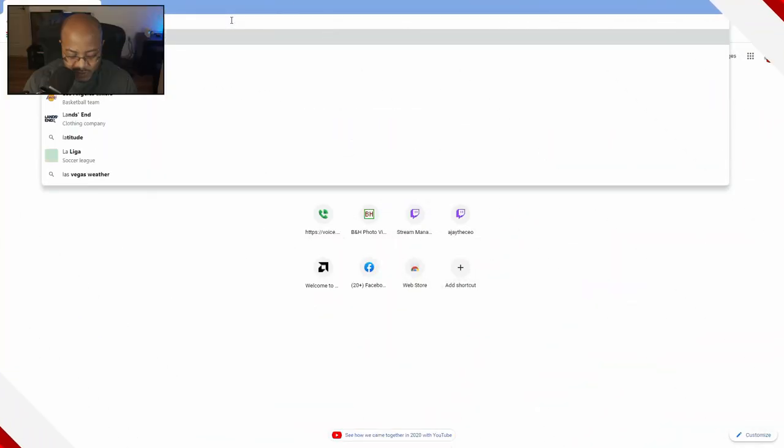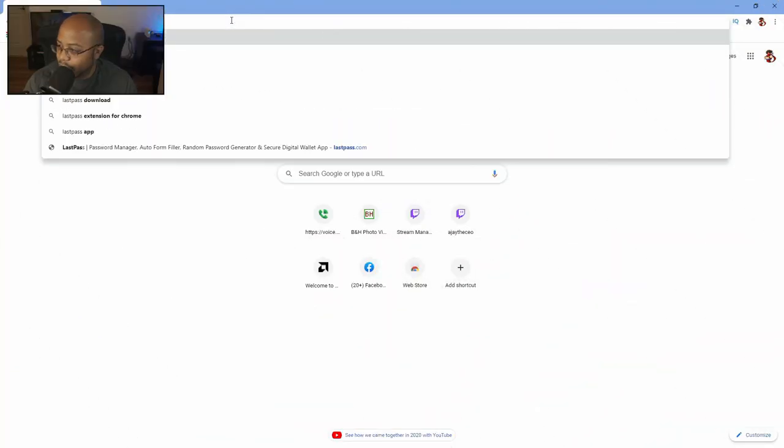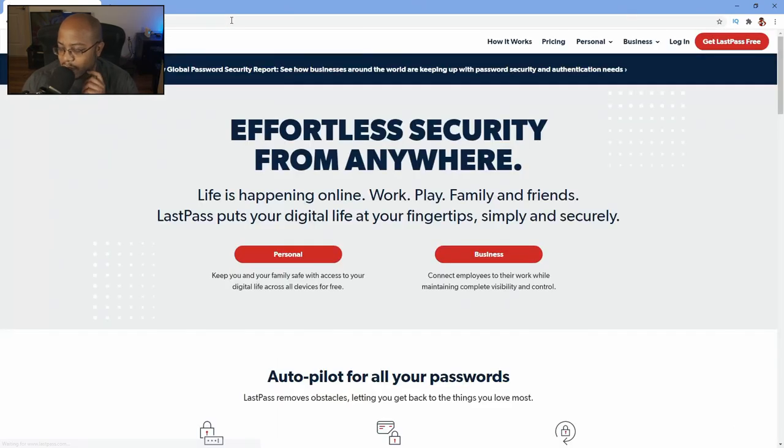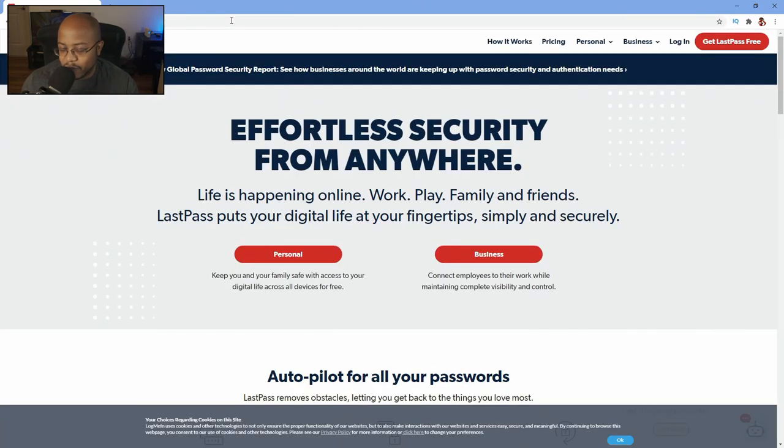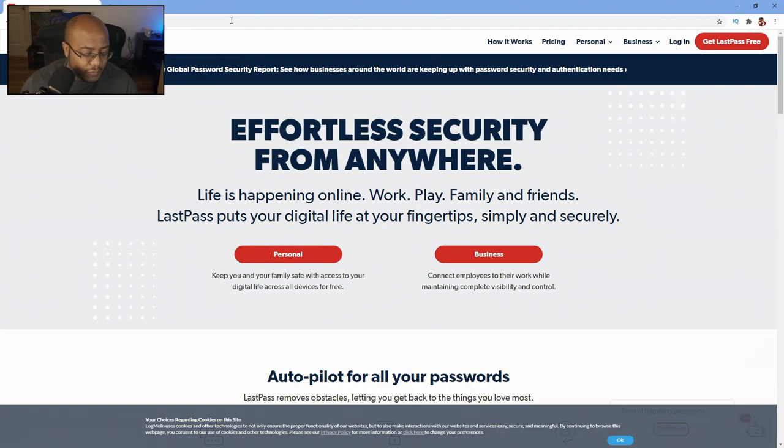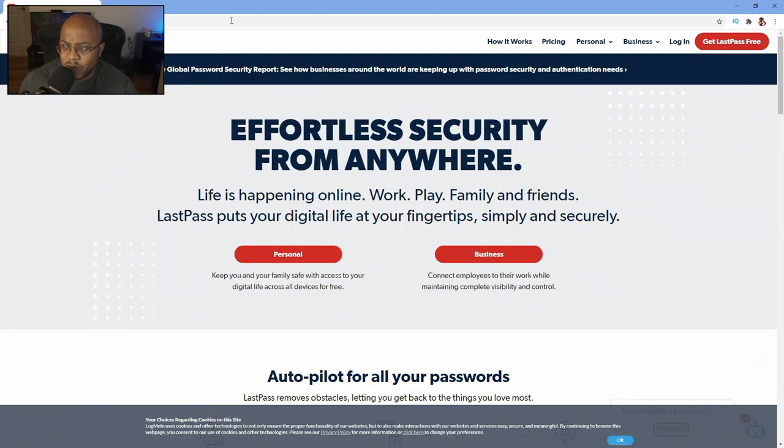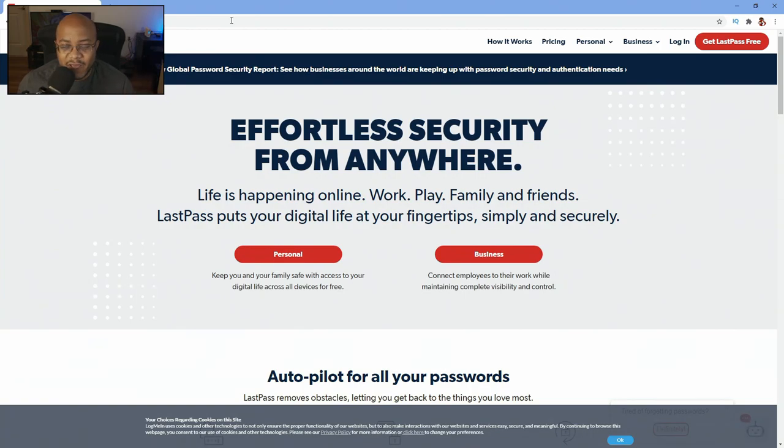So let's go ahead and jump over here and just walk through how you set this whole thing up. Let's go ahead and go to lastpass.com. Now one thing I will mention, the app is for Android and for Apple. It has a plug-in for, if you're using Edge, they also have one for Firefox and it has it for Chrome.